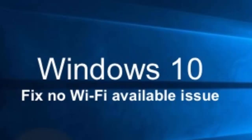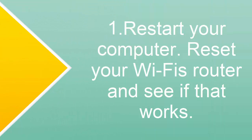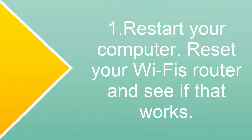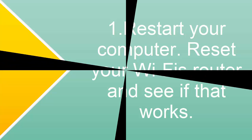So without wasting any time let's directly move on to the solutions. Before moving into the main solutions, I just want you to make sure the four prerequisites. The first one is restart your computer, reset your Wi-Fi router and see if that works. Restart your computer, reset your Wi-Fi router and see if that problem is fixed.